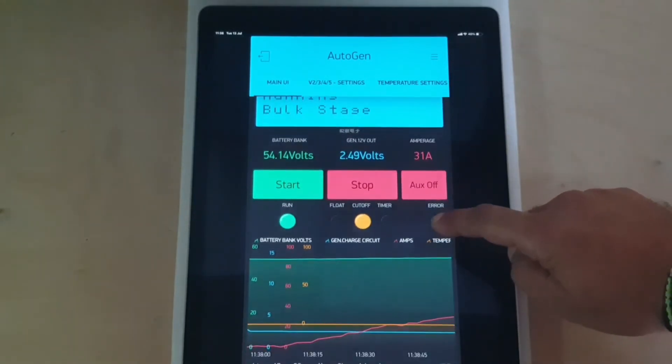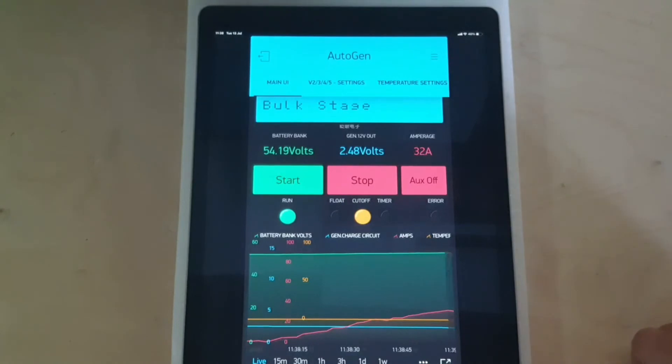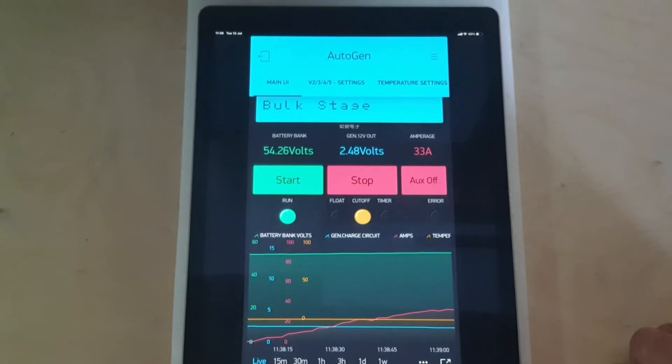And it'll stabilize around 30. It'll go plus or minus a couple of amps. And then it'll stabilize.